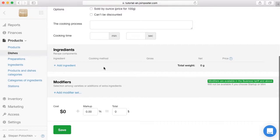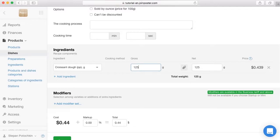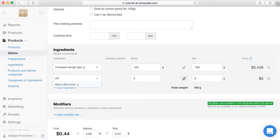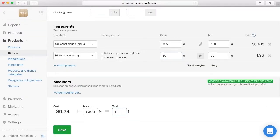Add ingredients and prepared products from Preparations that the dish consists of, and enter gross and net weights. Add the Croissant Dough preparation as an ingredient and enter the gross weight — the system will automatically duplicate it as the net weight. The gross weight is used for storage wastes, and the net weight is the final weight of the dish. While baking, the dough shrinks, so we need to change the net weight: click the clip icon and change it. Similarly, add the ingredient Chocolate. Enter the croissant price and click Save.